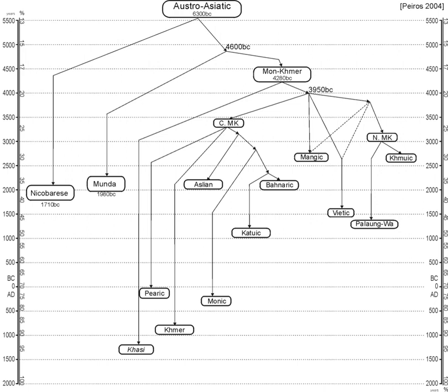The Austroasiatic languages are further characterized as having unusually large vowel inventories and employing some sort of register contrast, either between modal voice and breathy voice or between modal voice and creaky voice. Languages in the Pearic branch and some in the Vietic branch can have a three- or even four-way voicing contrast.